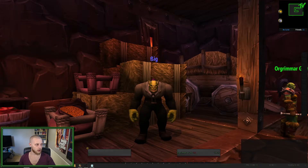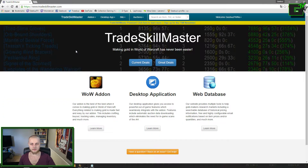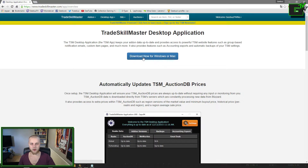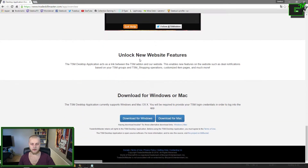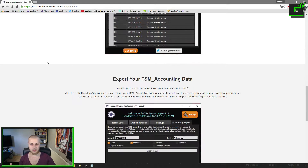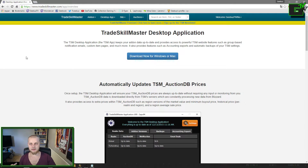Once you've done that, I'm just going to log in real quick. You go up to the desktop app button, click Overview/Download, then download now for Windows or Mac. Download for Windows, start it, and install it. Since I've already done all this I don't need to install it again, but that's basically the first step.